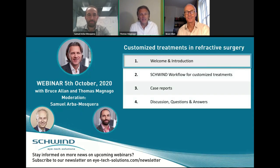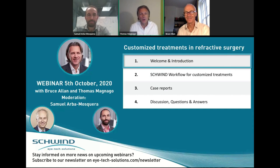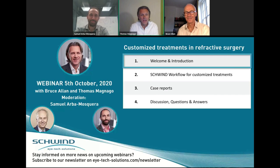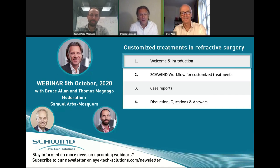I would like to thank my colleague Dr. Samuel Abomasqueira, who is going to moderate the session, and Dr. Bruce Allen from Moorfields Eye Hospital in London, who is with us today as a speaker. Thank you both for your participation. My gratitude also extends to my colleague Aljona Kessner, whose background work made this webinar possible, and also to the team of our application department, who are deeply involved in the workflow which I'm going to present in a moment.